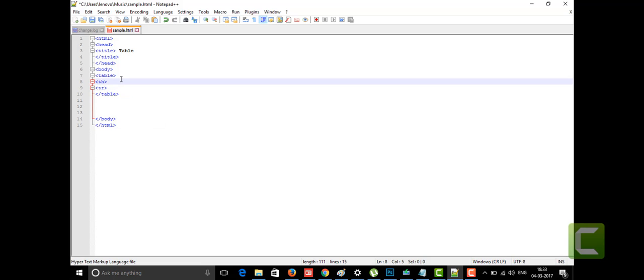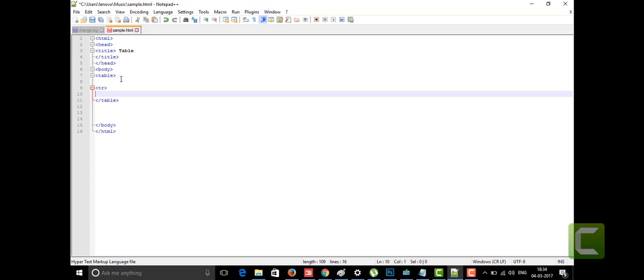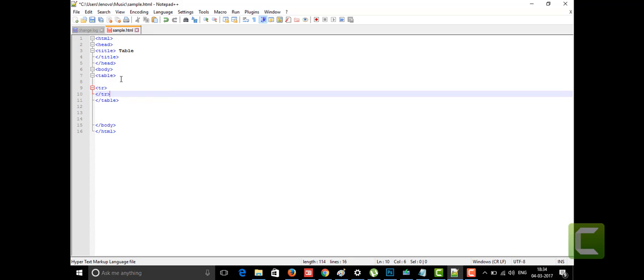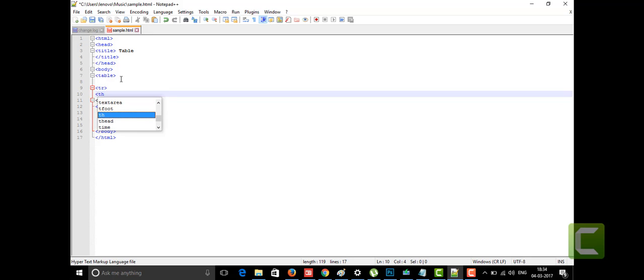If you want to give headings for the first row of the table, we write content within the TR tags — the row starts with TR and ends with /TR. Within that we give TH elements for the headings. The first heading I'm giving is 'name' and the second is 'age'.